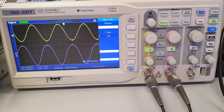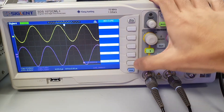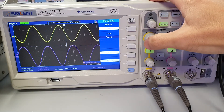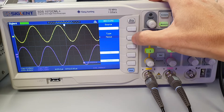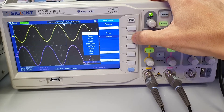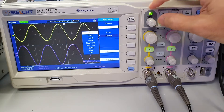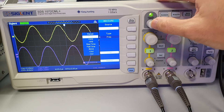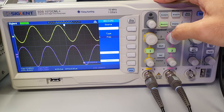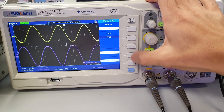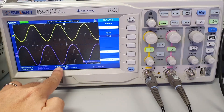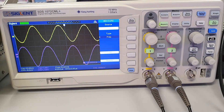You can also display the frequency of both channels. Press the button beside return and then press the button beside time. Press the button beside type to select frequency. Then press the button beside add to display the frequency of channel 1.